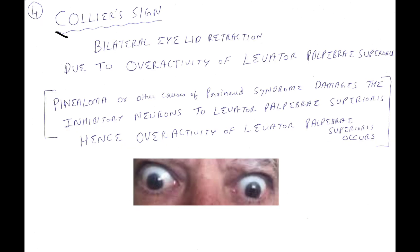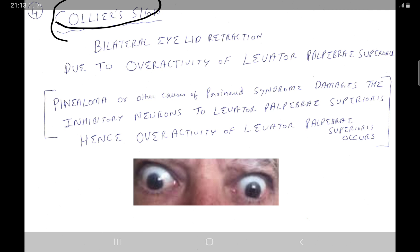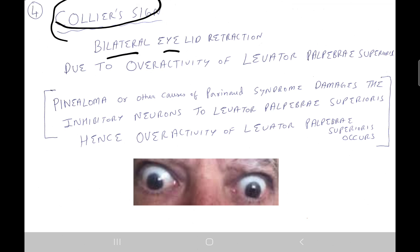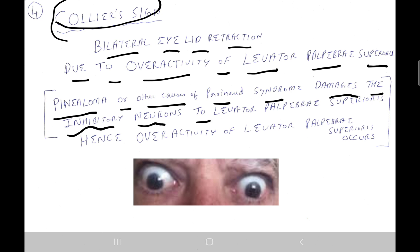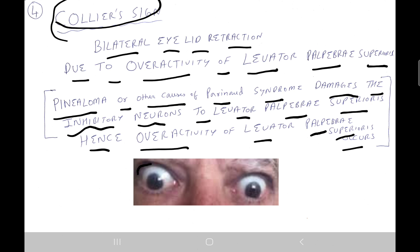Clinical feature number four is Collier's sign: bilateral eyelid retraction due to overactivity of the levator palpebrae superioris. Pinealoma or other causes of Parinaud syndrome damage the inhibitory neurons to the levator palpebrae superioris, leading to its overactivity. As a result, the eyelids are visibly retracted.